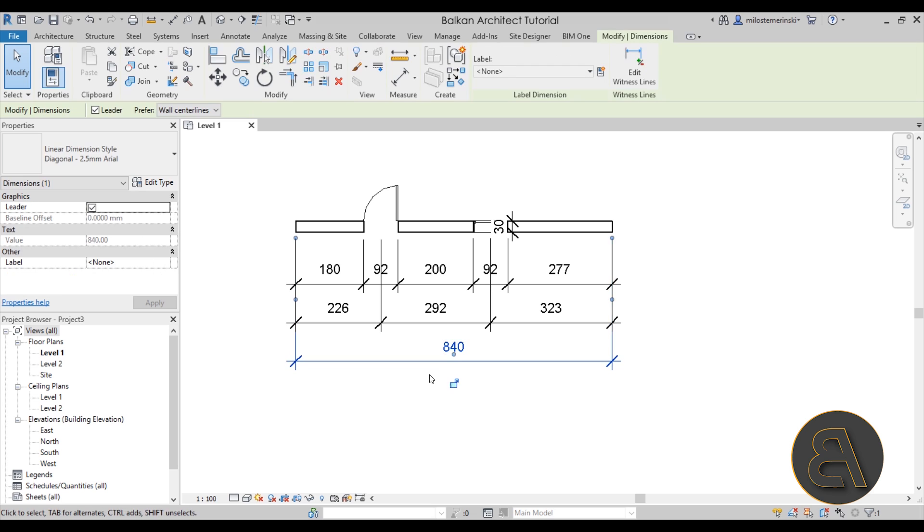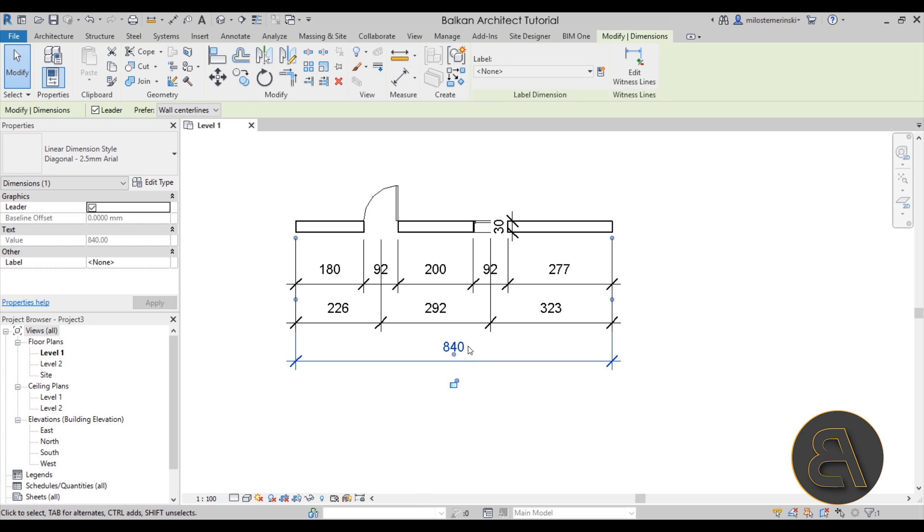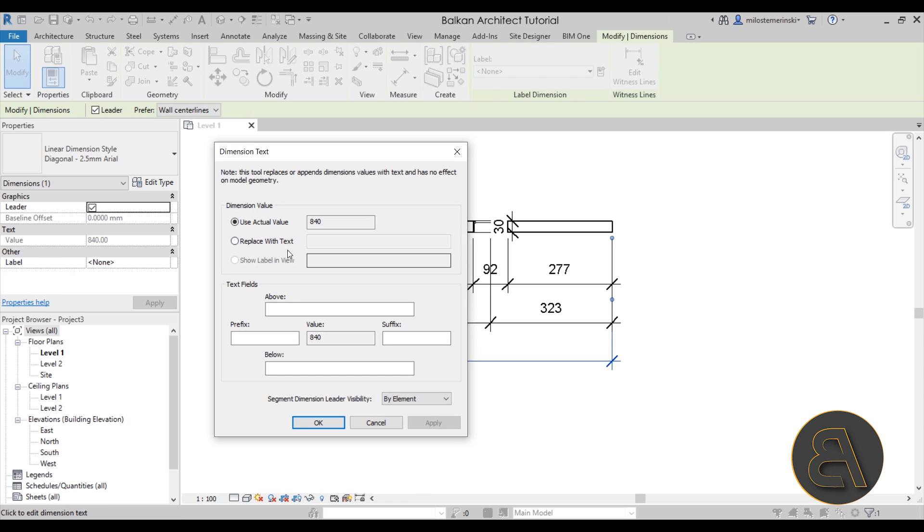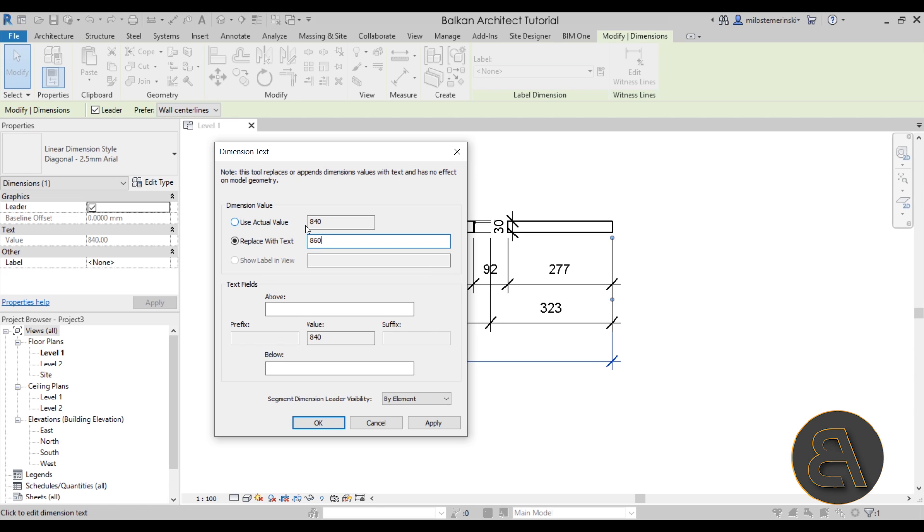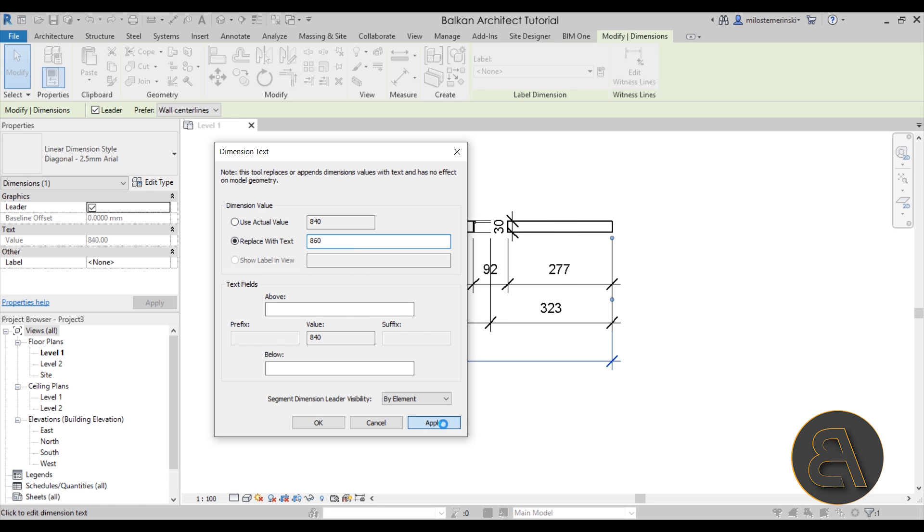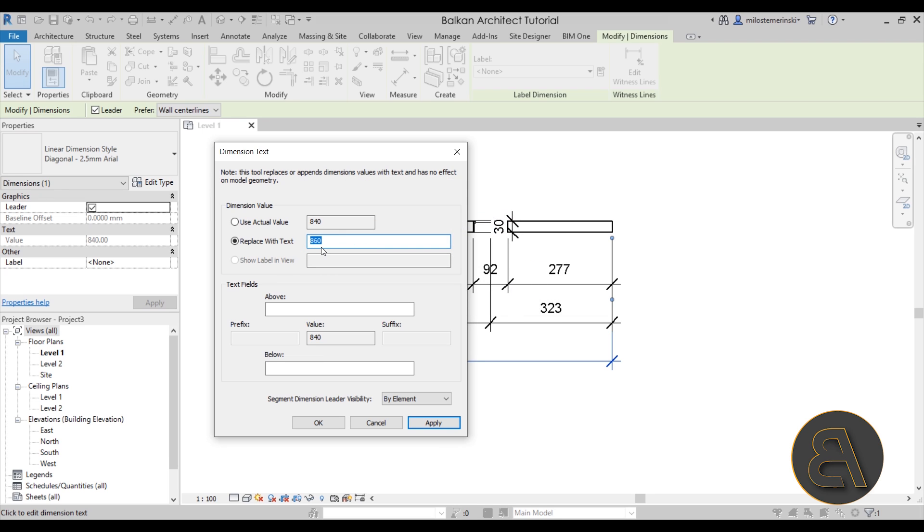If you select any of the dimensions, you can click on the text. Here it says the actual dimension, but you do have the option to replace with text. If you decide to type in 860, that's what's expected of you, but you get here this invalid dimension value. So it basically tells you that you can't really use just a number.